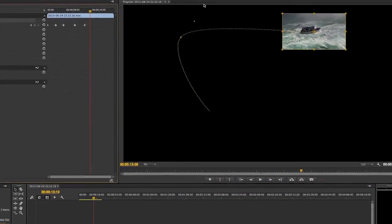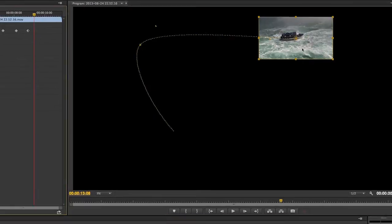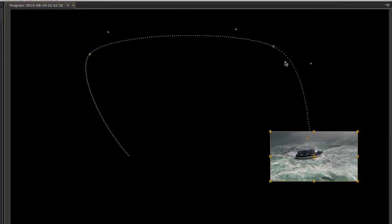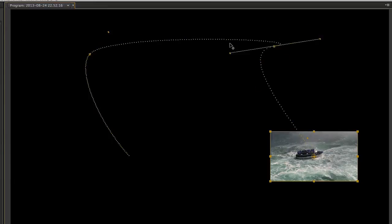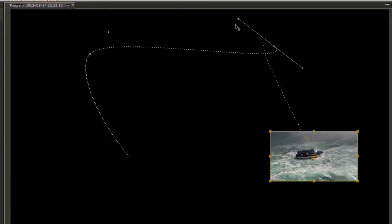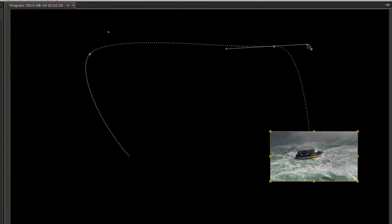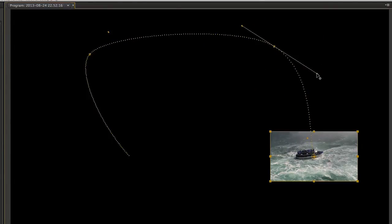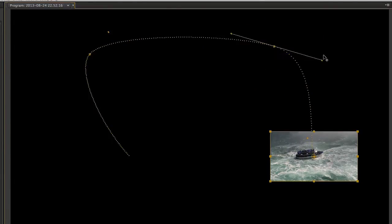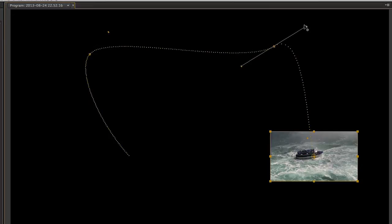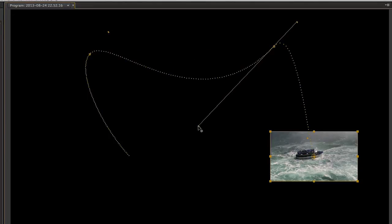The moment we try to adjust these handles, we will notice that the lines appear and that the left and the right handles are connected in an inverse relationship. When one goes up, the other one goes down. This is known as Continuous Bézier.